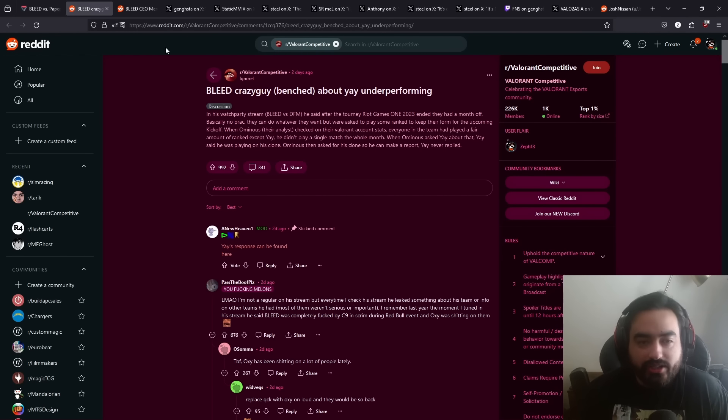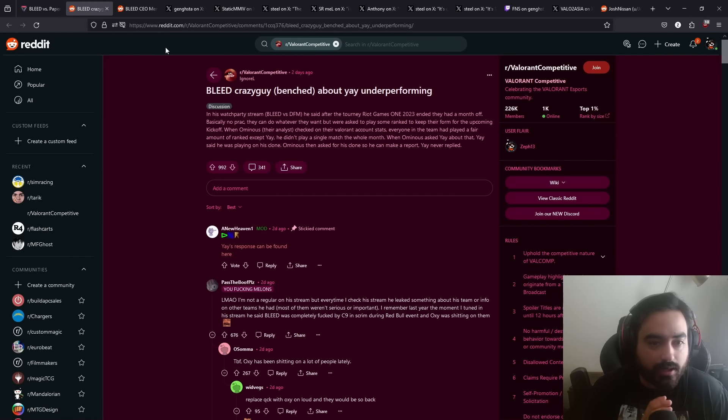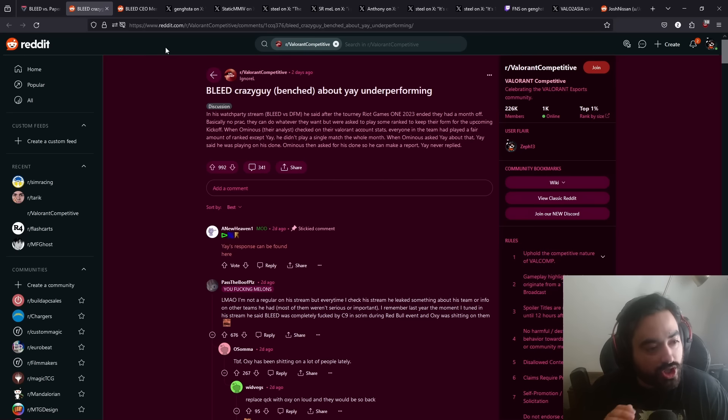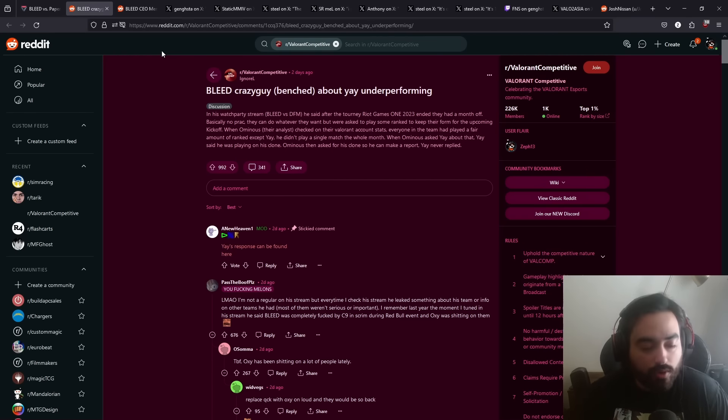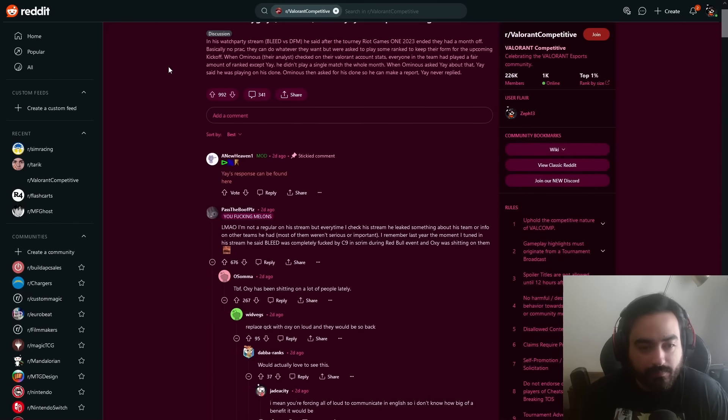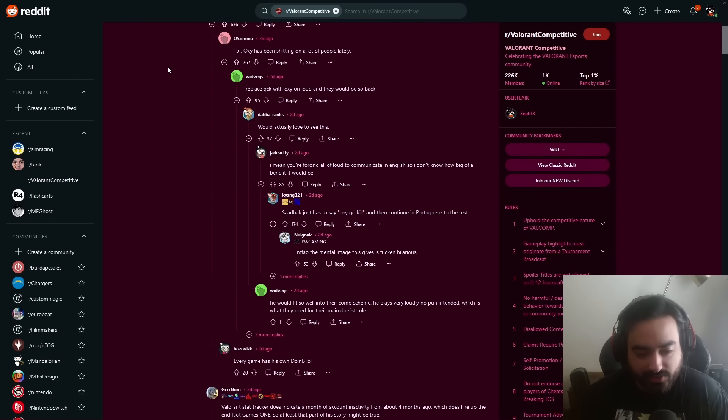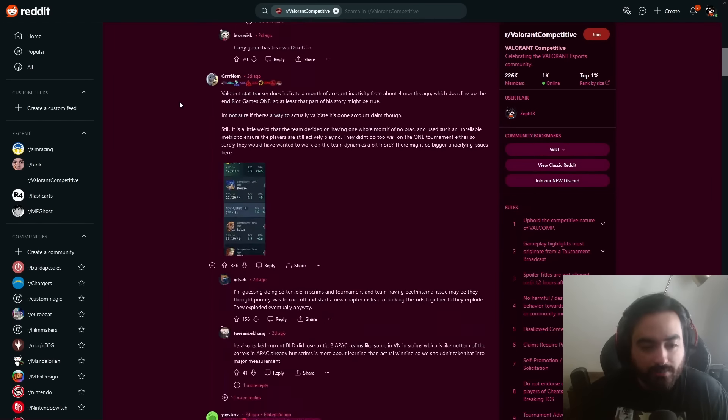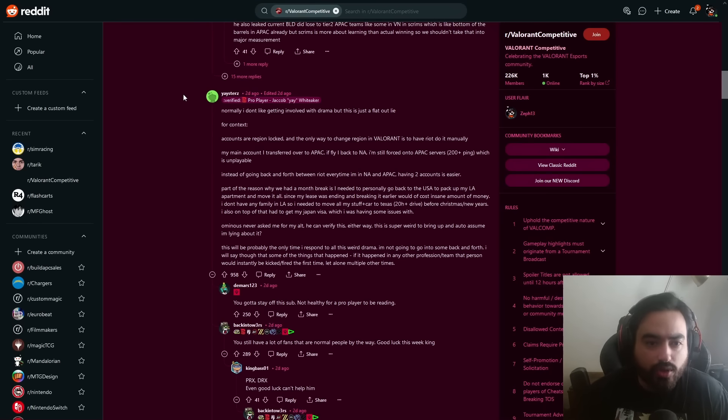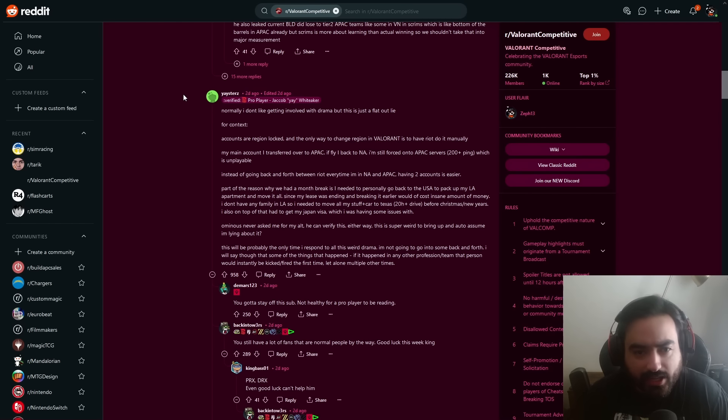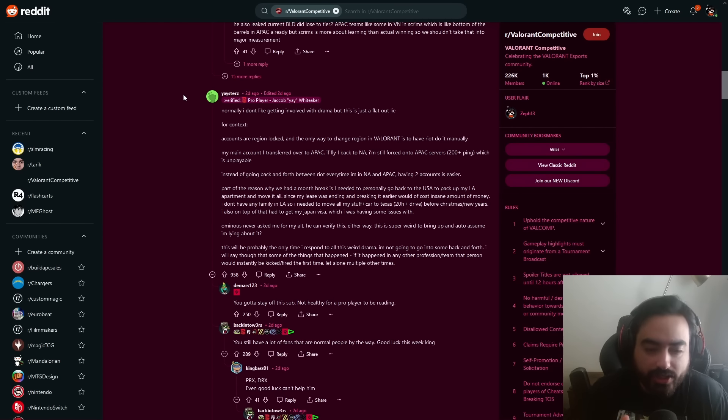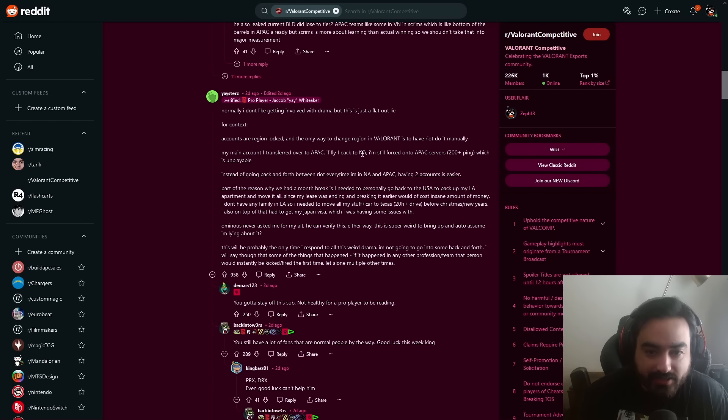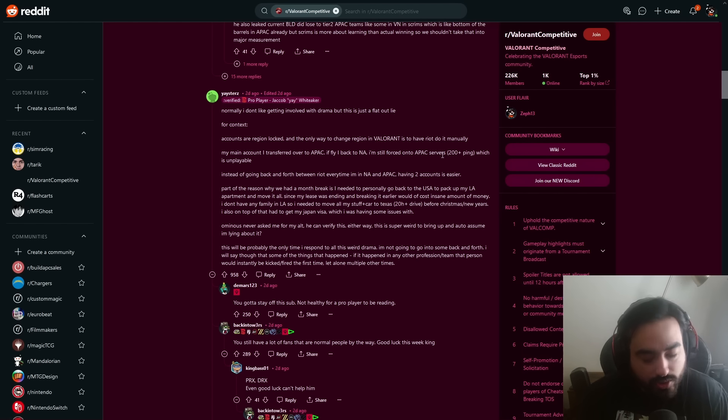To give more context about this drama, we first have to go back to when Crazy Guy had been benched. He went on his Twitch channel and had mentioned that Yay was not practicing like a month before the first stage had started off, the kickoff stage in Pacific. This prompted Yay to respond. Normally I don't like getting involved with drama, but this is just a flat-out lie. For context, accounts are region locked, and the only way to change region in Valorant is to have Riot do it manually. Now he's coming from N.A., he's going to PAC. Like yeah, it's going to be different. My main account was transferred over to APAC. If I fly back to N.A., I'm still forced onto APAC server, 200 ping. I've done it, it's awful. Which is unplayable.